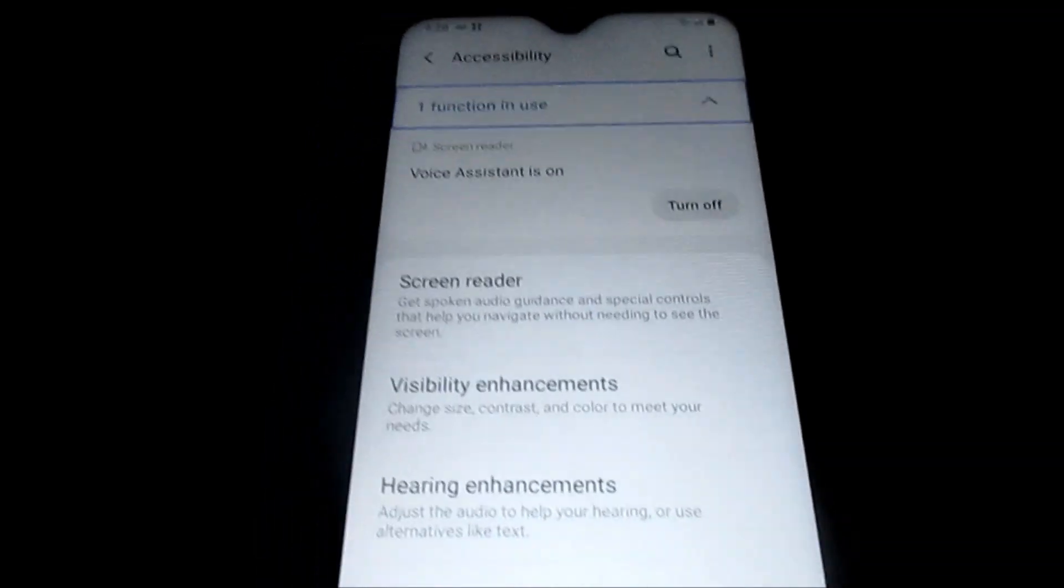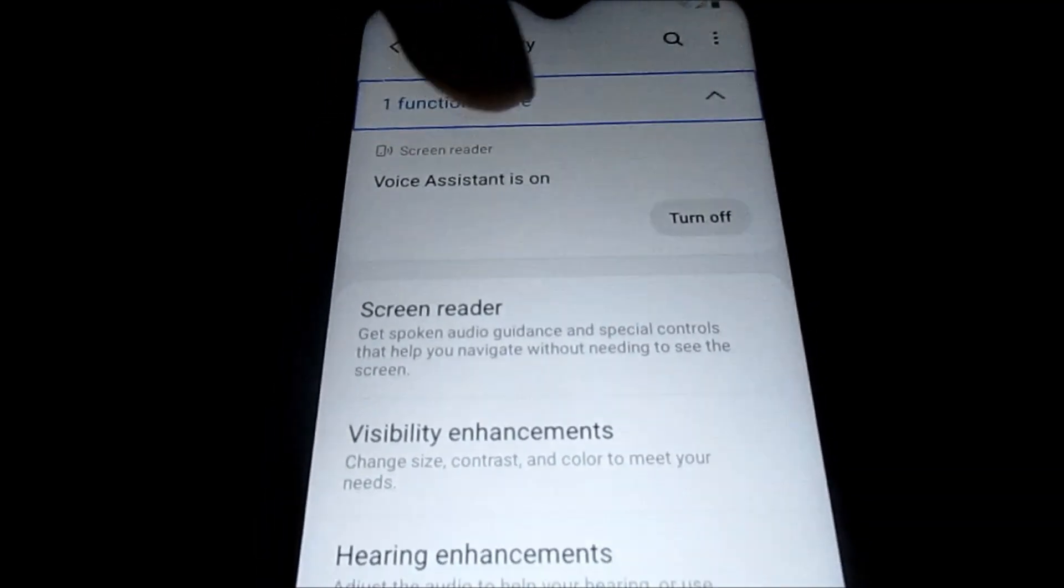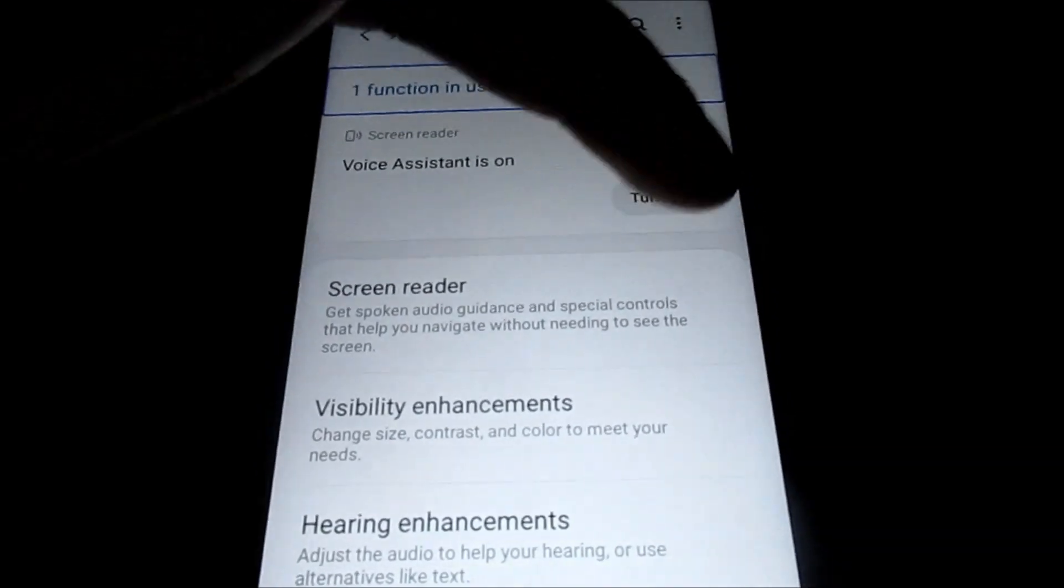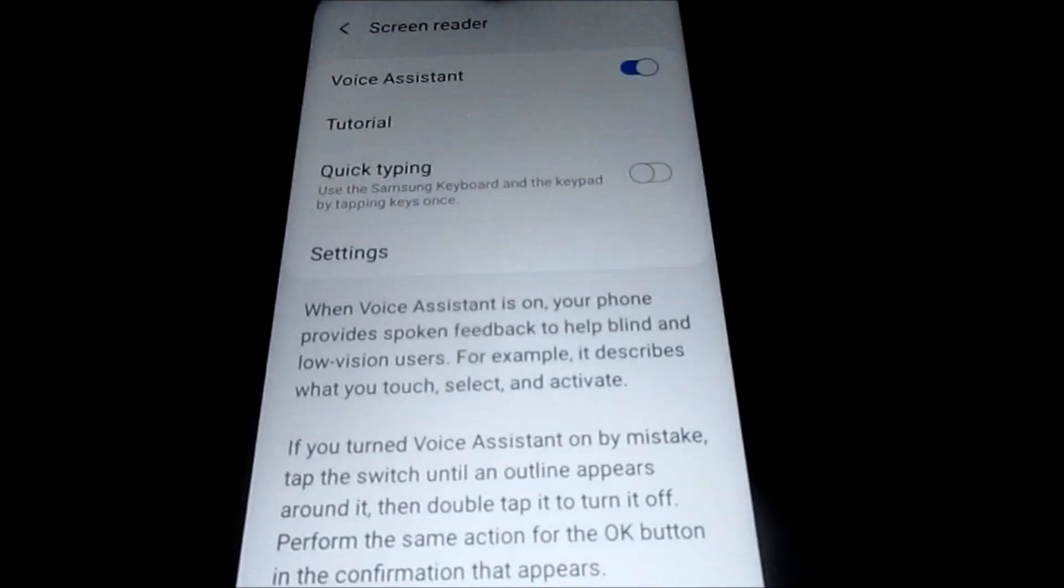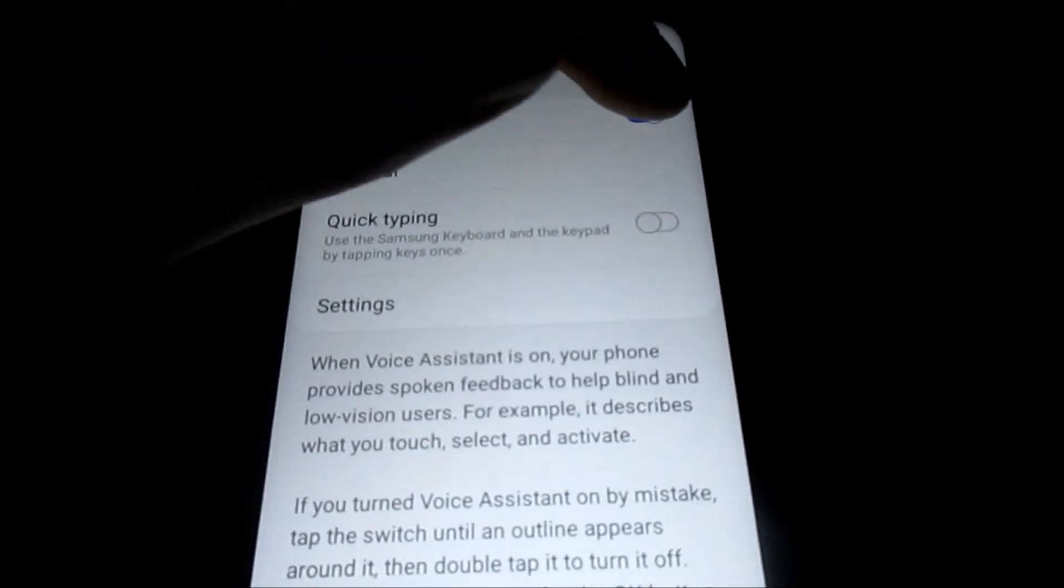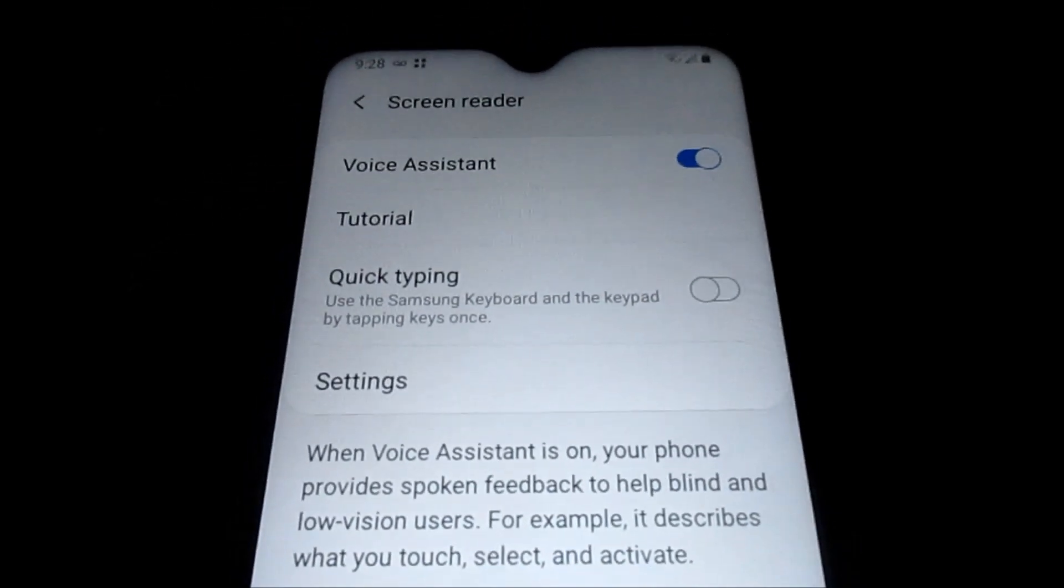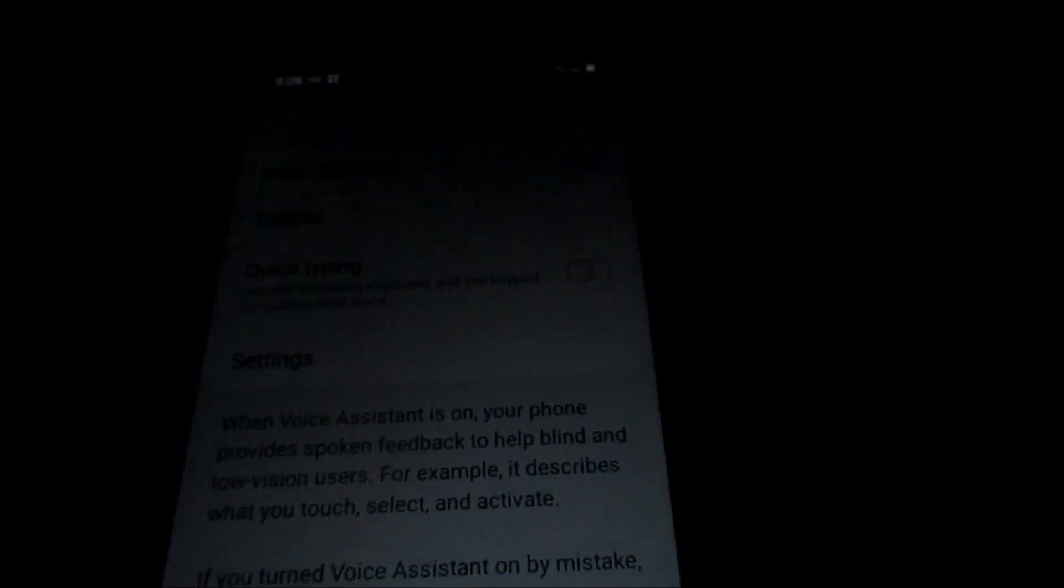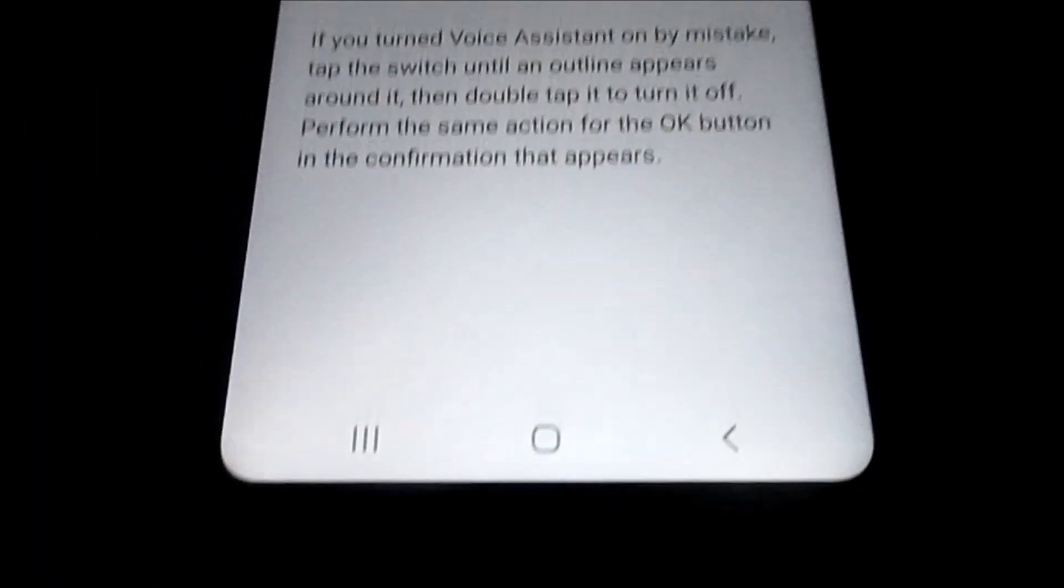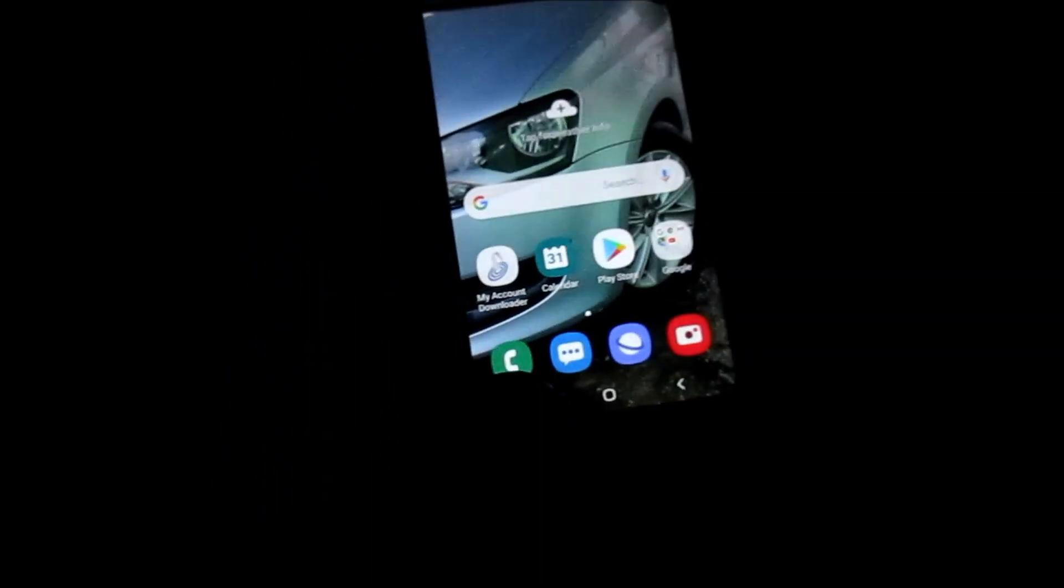...activate. Let's take off the voice assistant here by tapping turn off. Screen reader, get spoken, screen reader showing items 1. So the voice assistant... Alert, tapping okay will stop voice assistant. On, okay button, voice assistant off. So that's it, the voice assistant is...